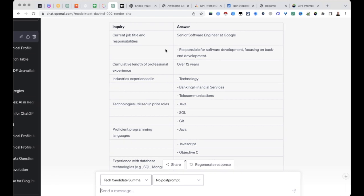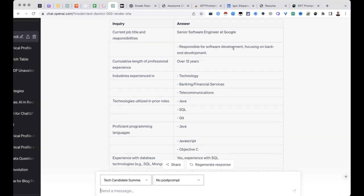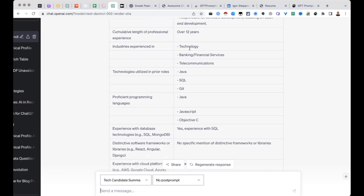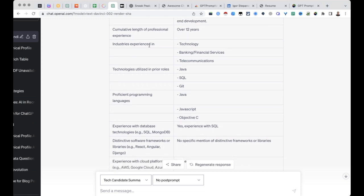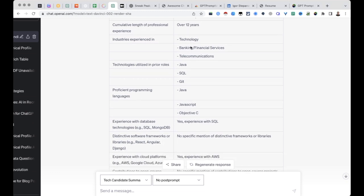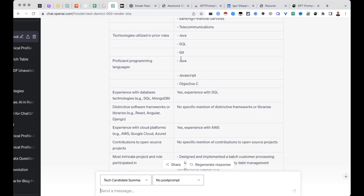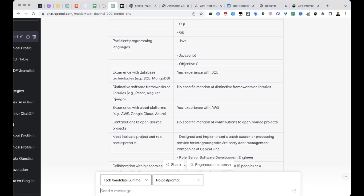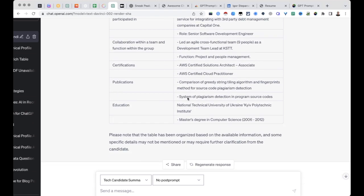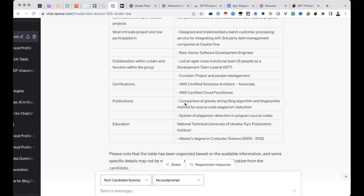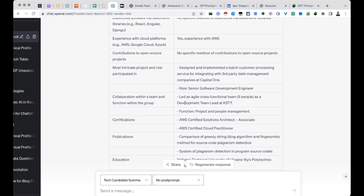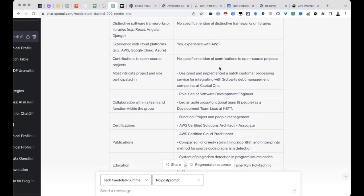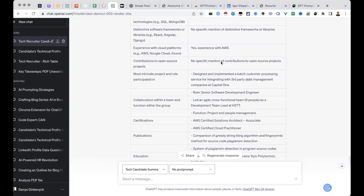Current job title and responsibilities focusing on back-end development over 12 years, industries experienced in, technologies in prior roles. Quite good, quite amazing. Education, all that stuff, experience with cloud platforms, yes, experience with AWS. Amazing, so it's doing a really great job on that I think.